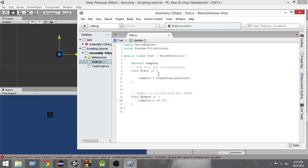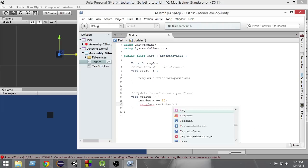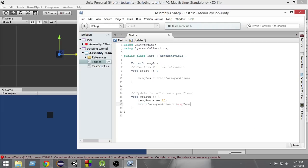Now, as you can see, we are storing the position in a temporary variable named 'tempPos', then we are changing the X value of that temporary variable with tempPos.x += 5f, and again we put this value back into the original with transform.position = tempPos.